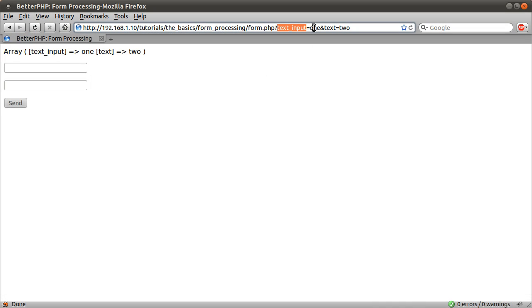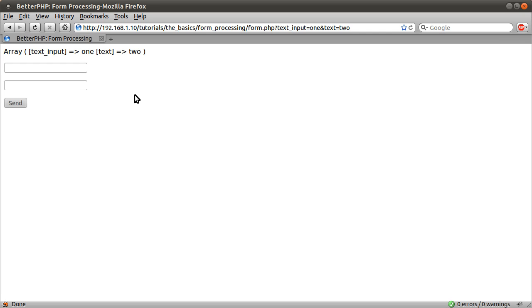And this value is the value that we typed. So that's pretty much that.